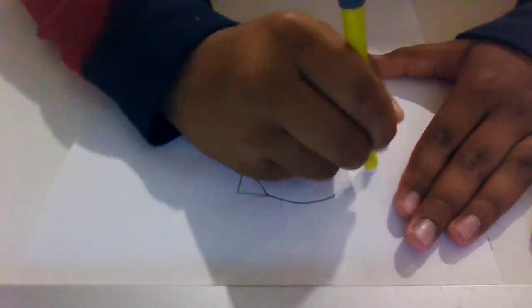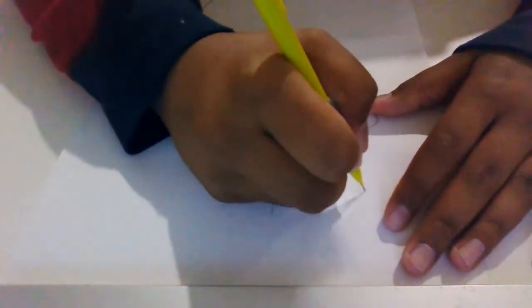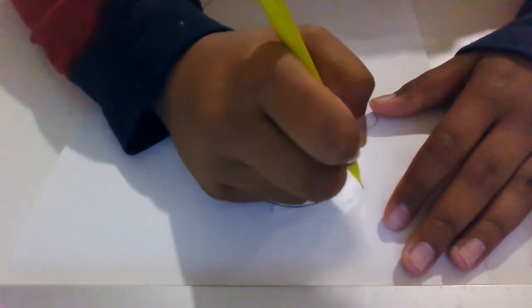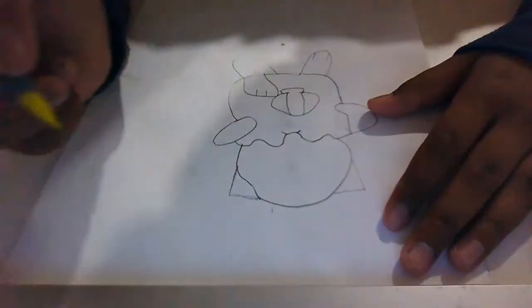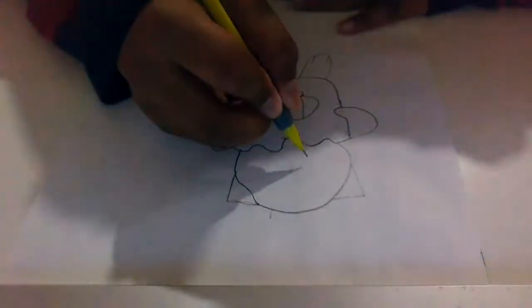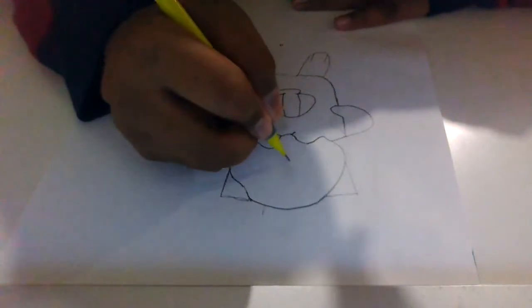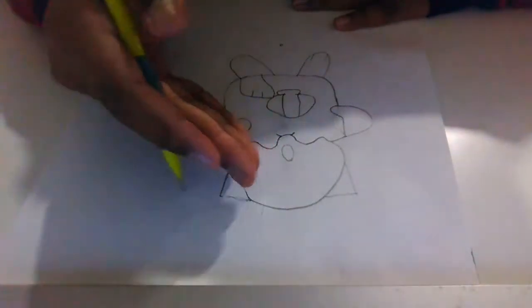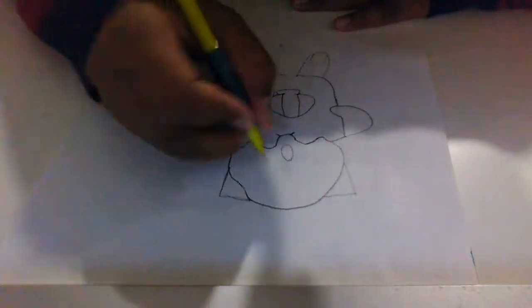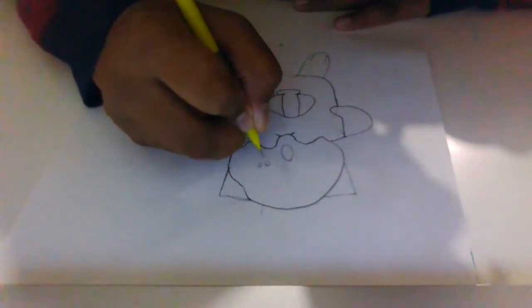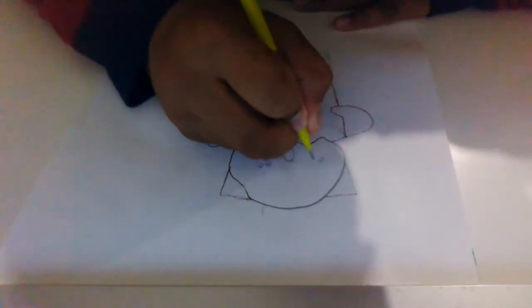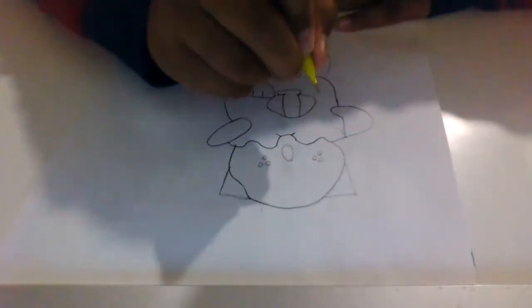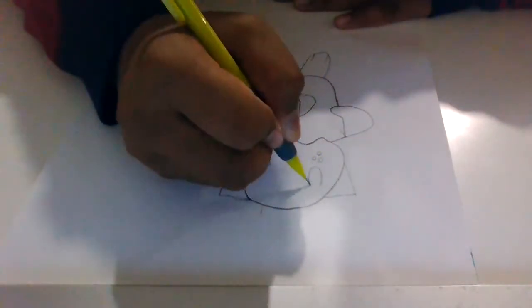Let me just fix that a little bit. Now we're going to do the mouth. Just do an O, like a zero or an O. Then it has little dots over here. Now the eyes.